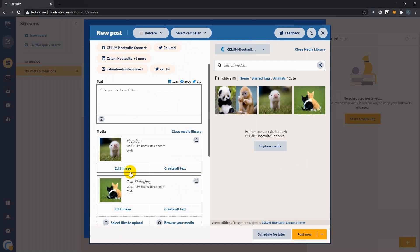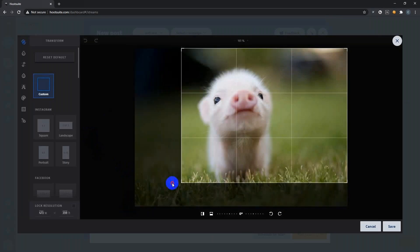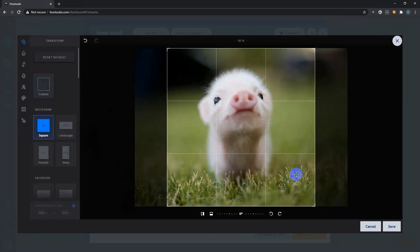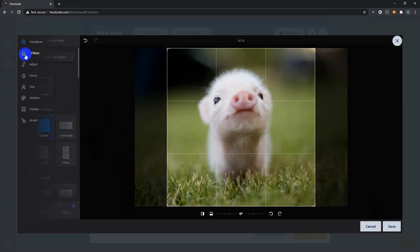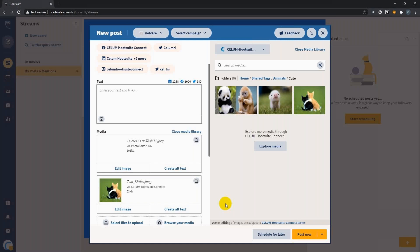then you can use the integrated image editor of Hootsuite to make further adjustments. For example, you can crop it. Let me show you. Or you can change the aspect ratio, for example, make it square. And there are many more features. There's a great video in the YouTube channel of Hootsuite if you want to know more about those. Once you're happy with your changes,